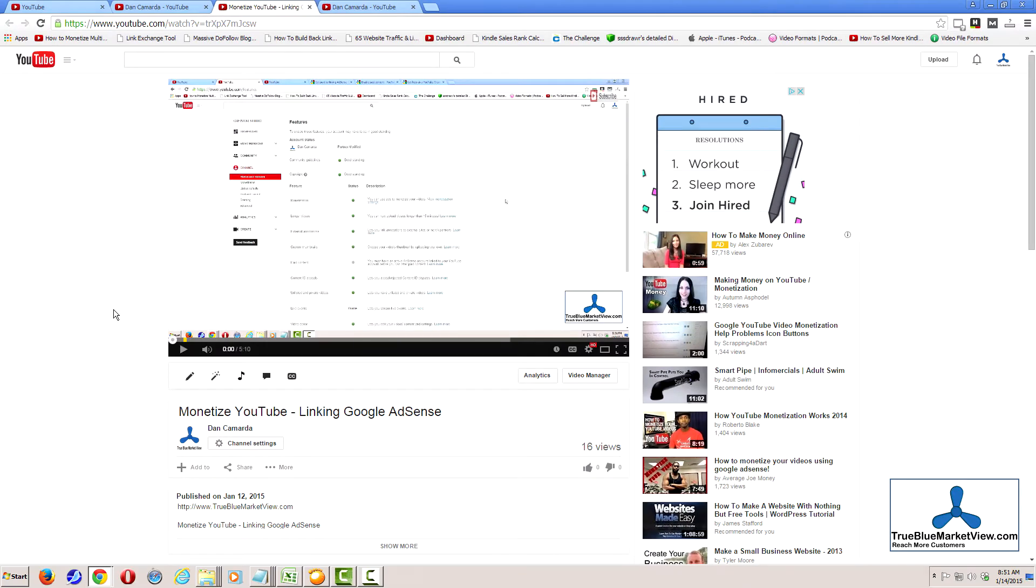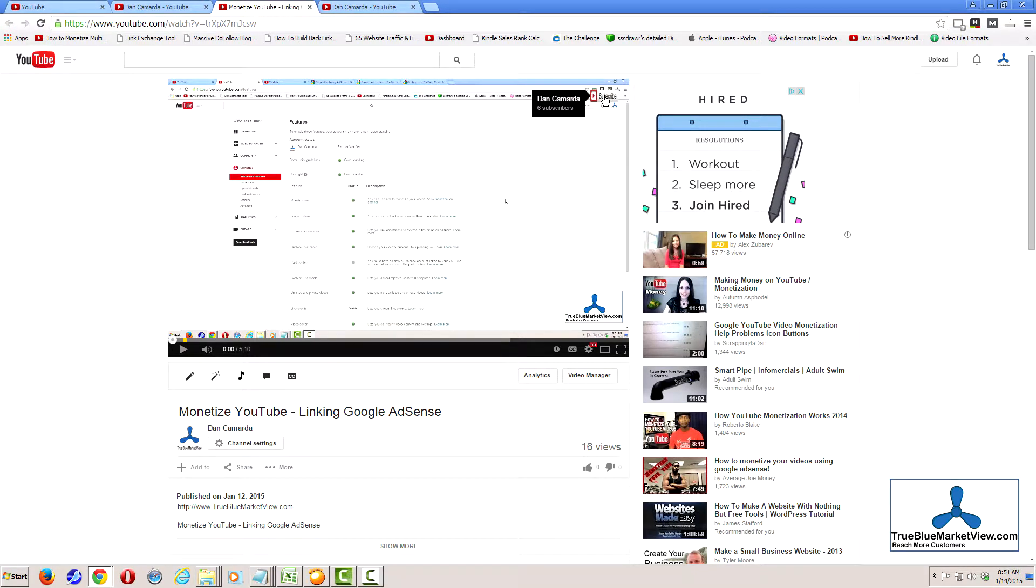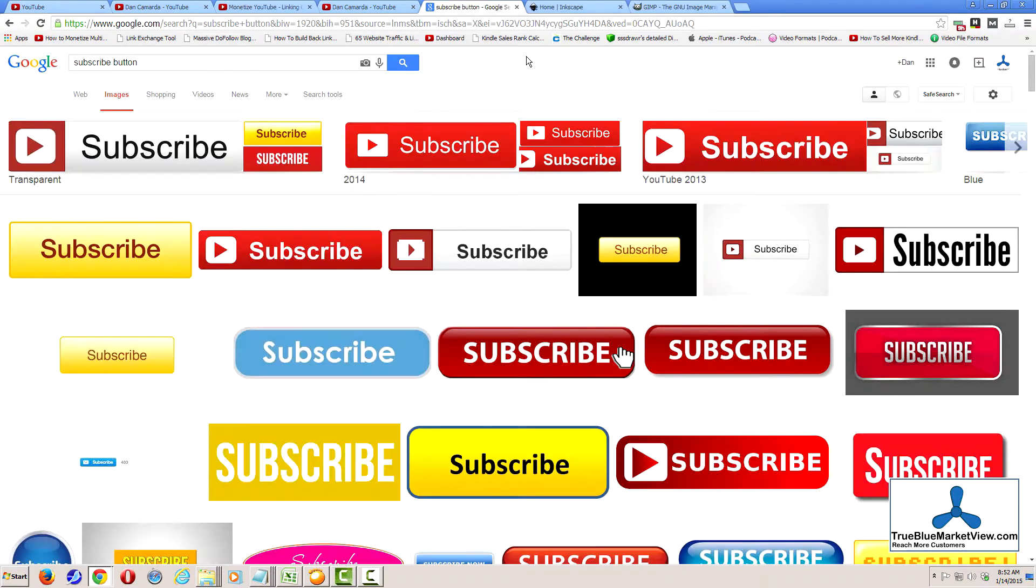And that is how you add an interactive subscribe button on all of your videos. The reason that I like to use something that reads subscribe is it serves as more of a call to action. You could use your channel icon, you could use your picture, company logo, or any number of things.